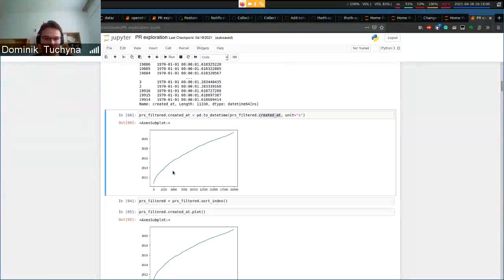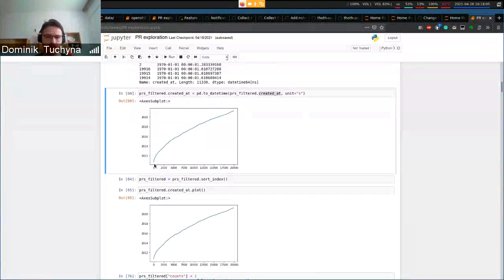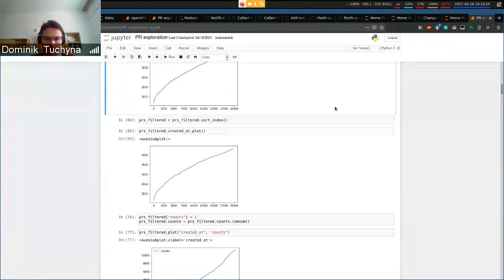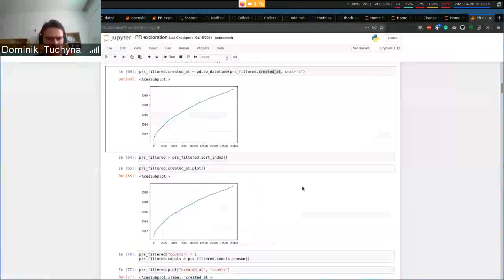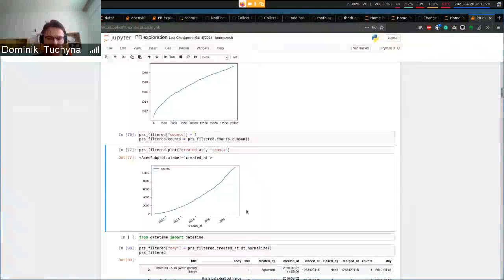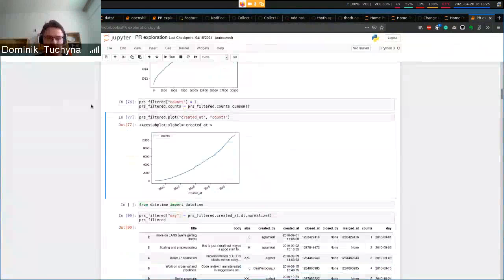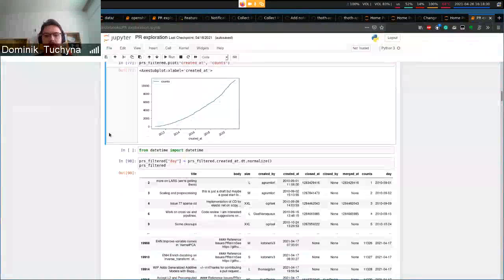This is a cumulative graph, so basically zero pull requests were present at the beginning of the repository and it adds up over time. We can also see a cumulative sum throughout the history of the repository. Then if we want to do something in regards to reviewer recommendation, we can look further.